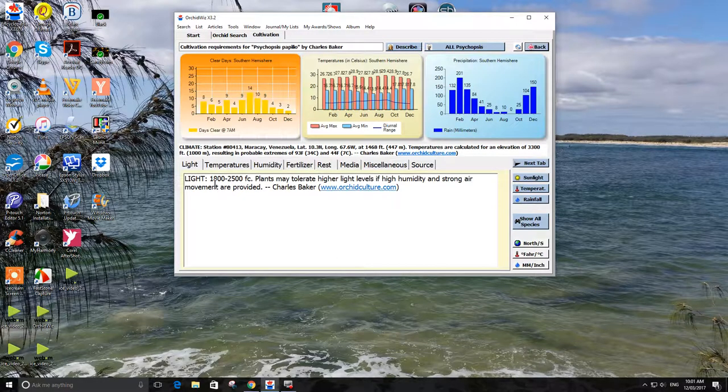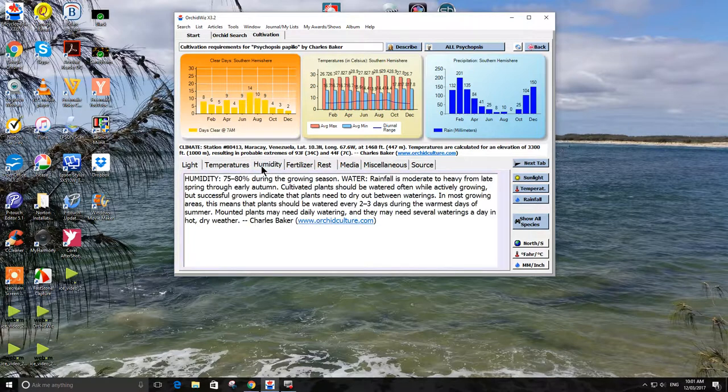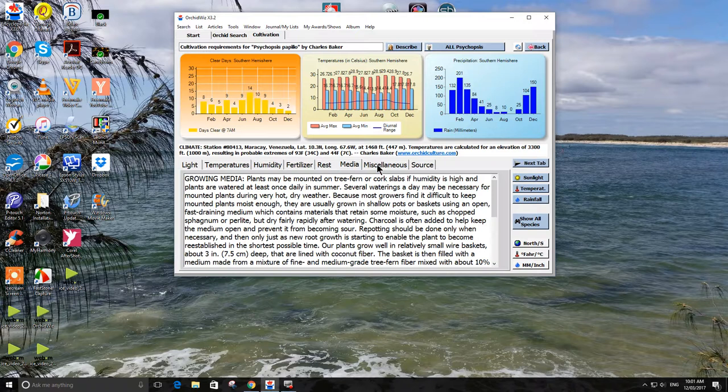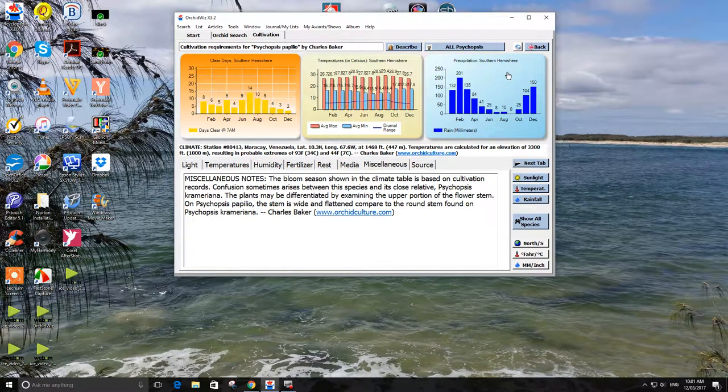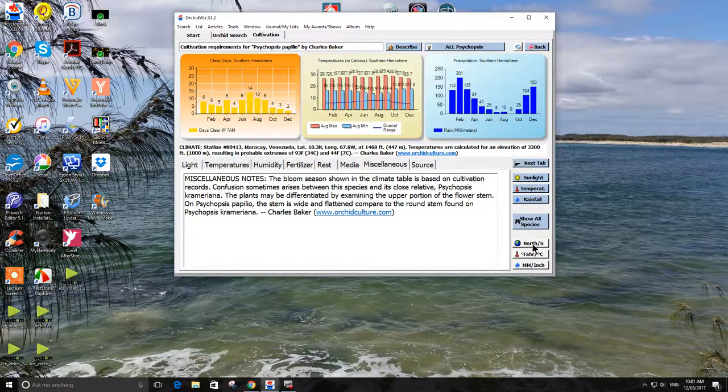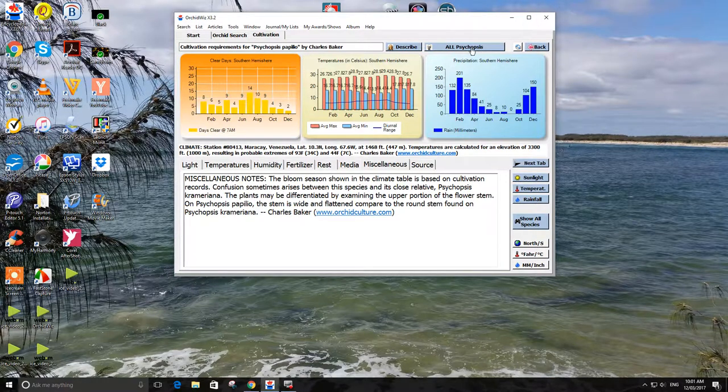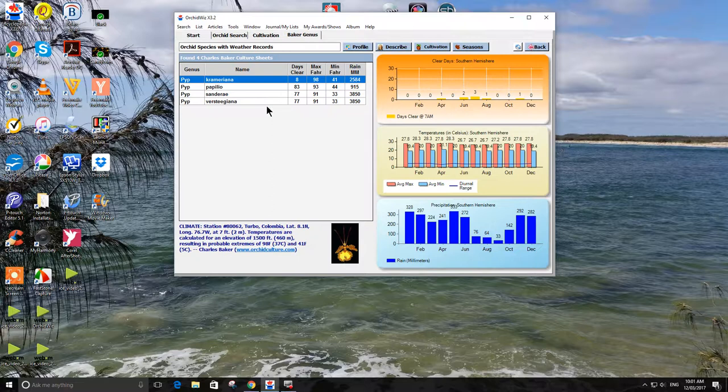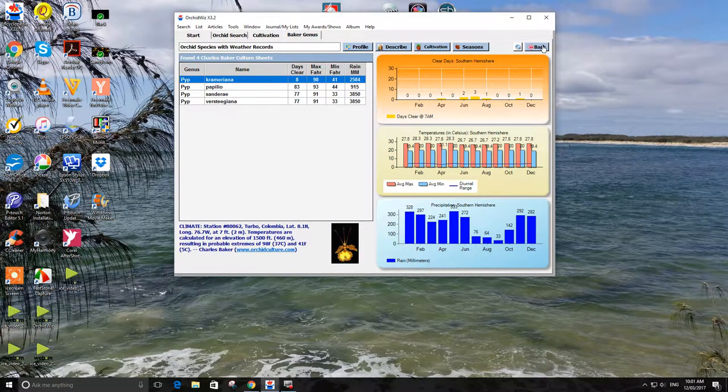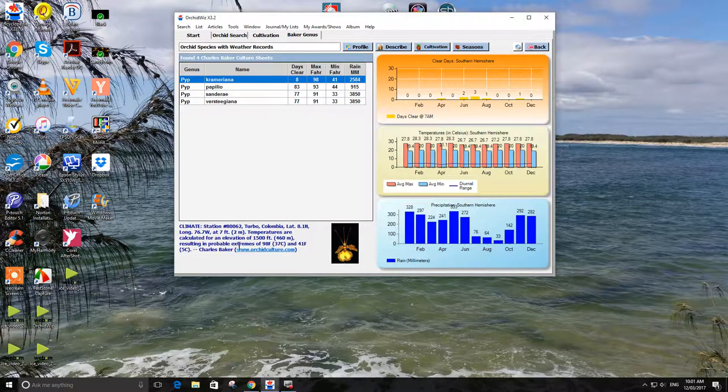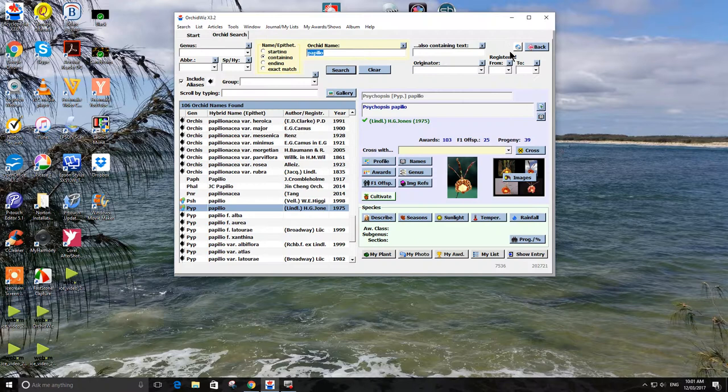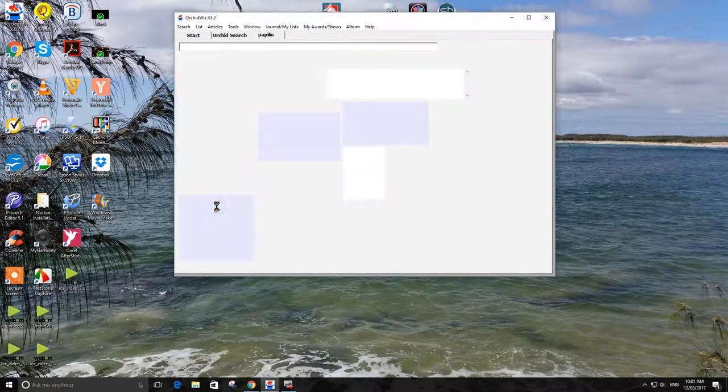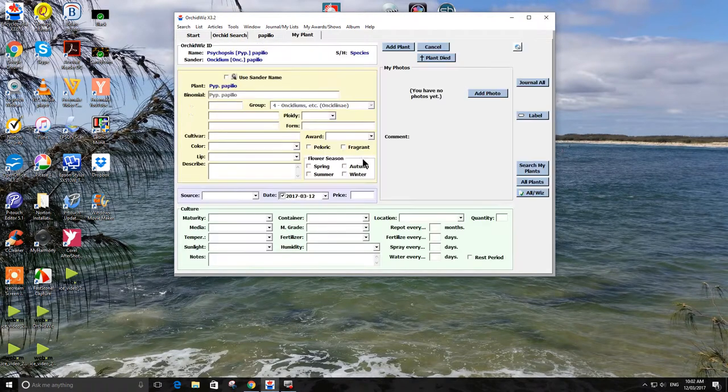I want to cultivate, it shows you the light, temperatures, humidity, fertiliser, rest, media, and so on. Up here is Southern Hemisphere information for clear days, temperatures, rain. Down here you can change to Northern Hemisphere, Fahrenheit and inches if you wish. You can look at all the psychopsies, it lists them all and see what happens in the various climate stations. Down here they have where it is and where the plant was actually found.